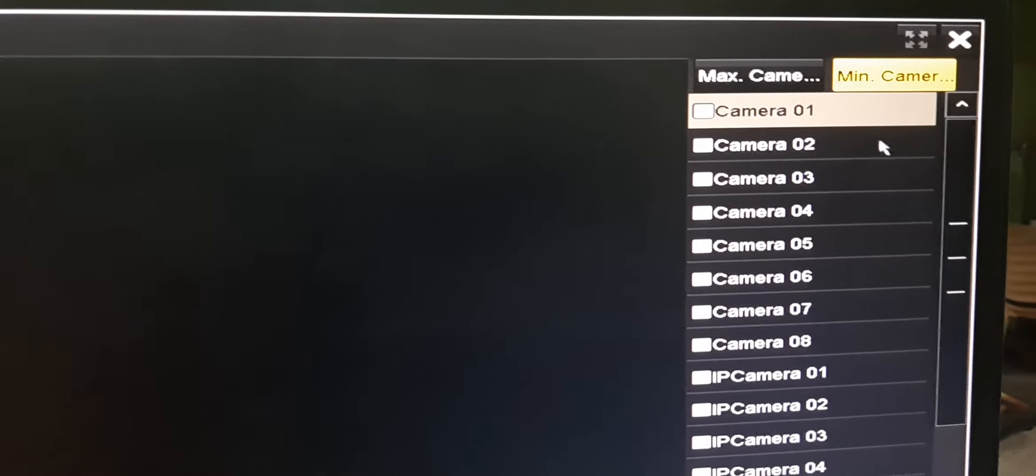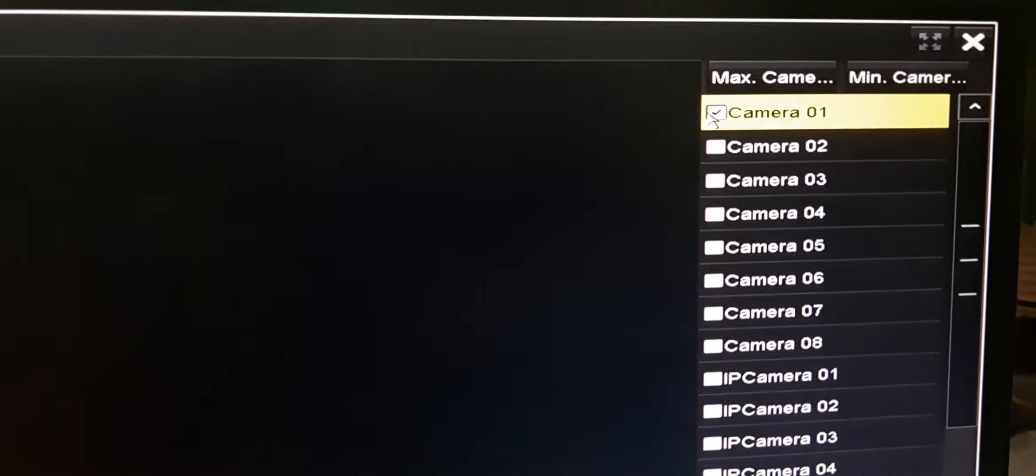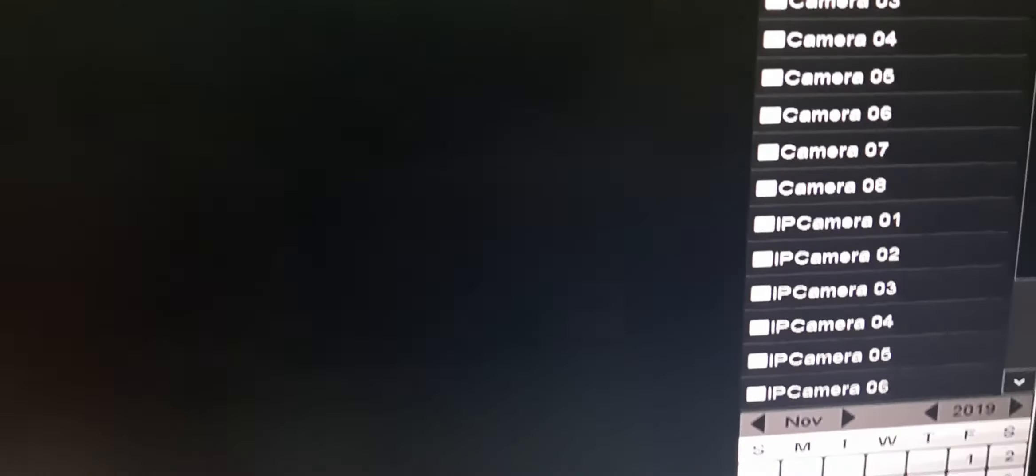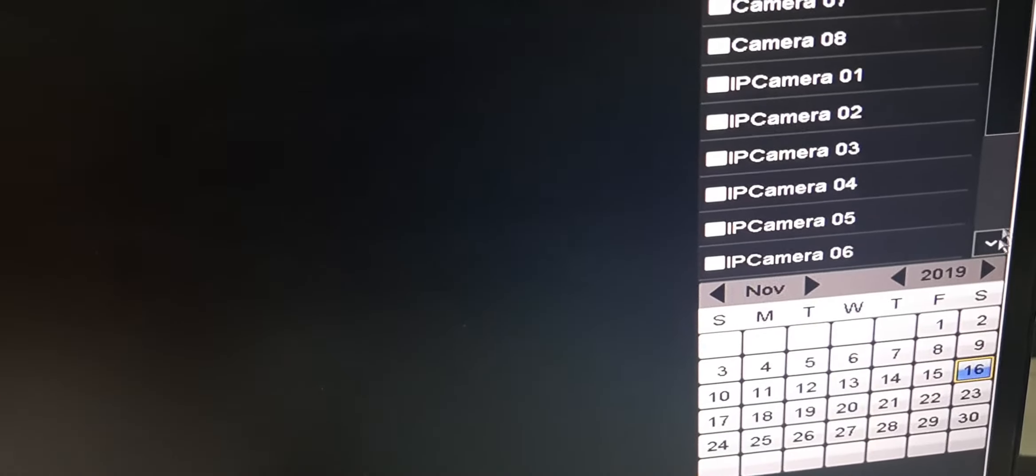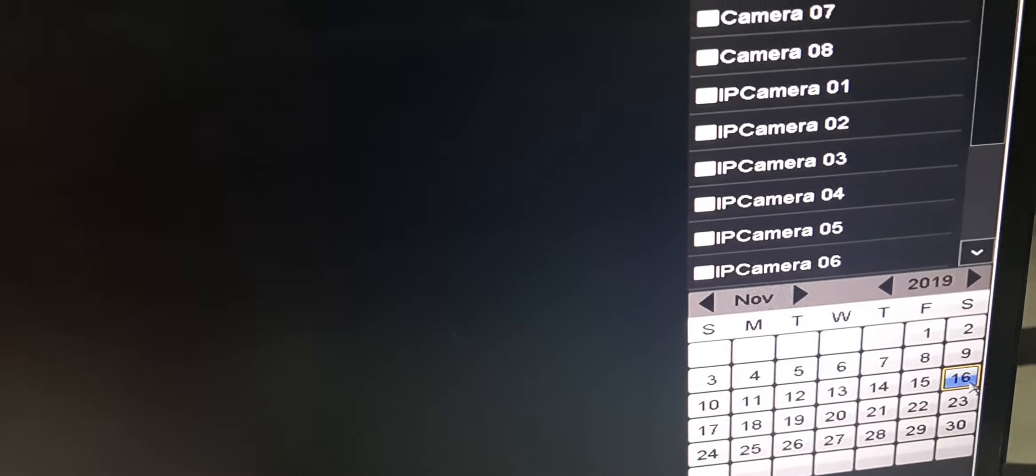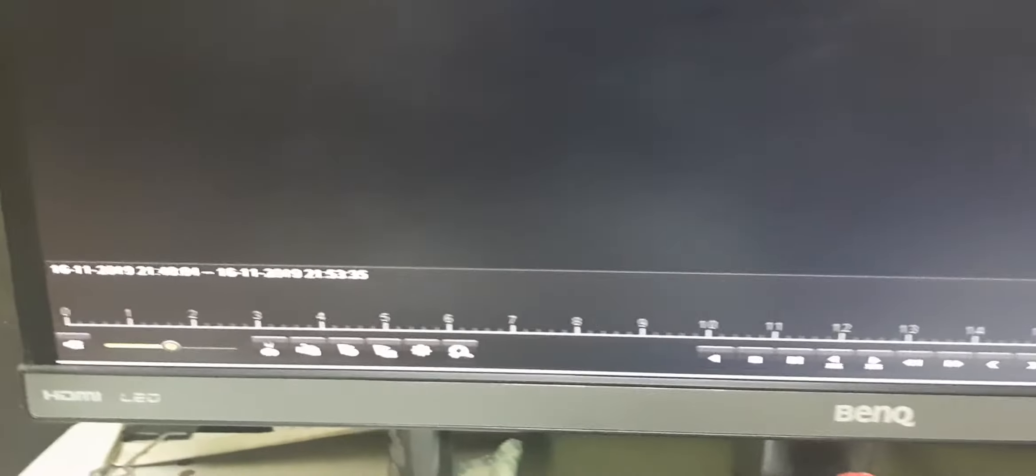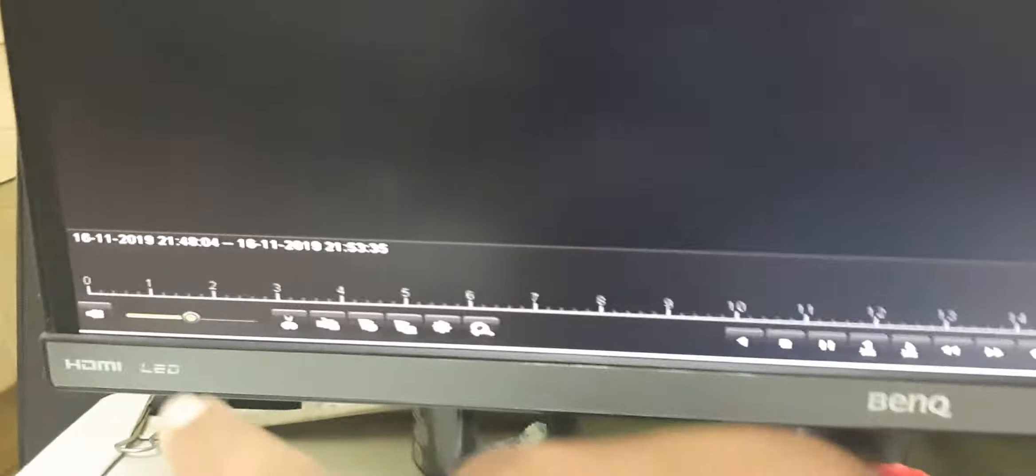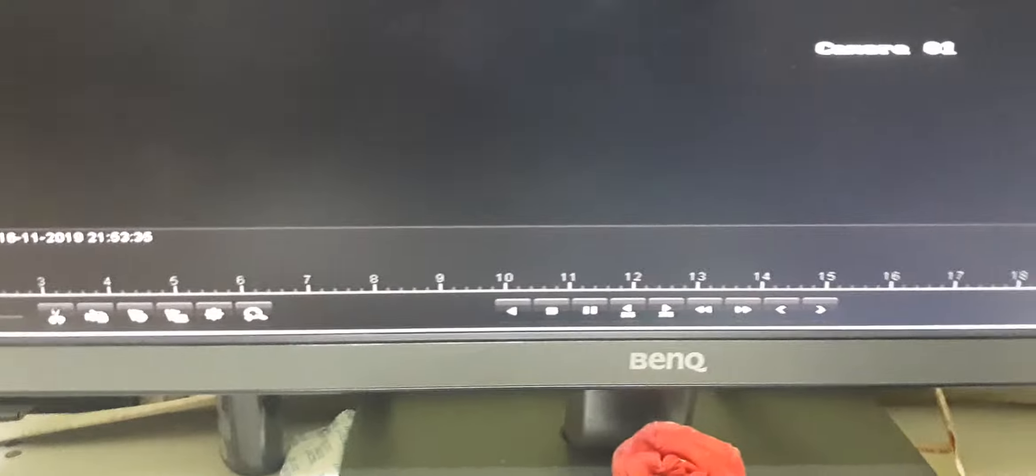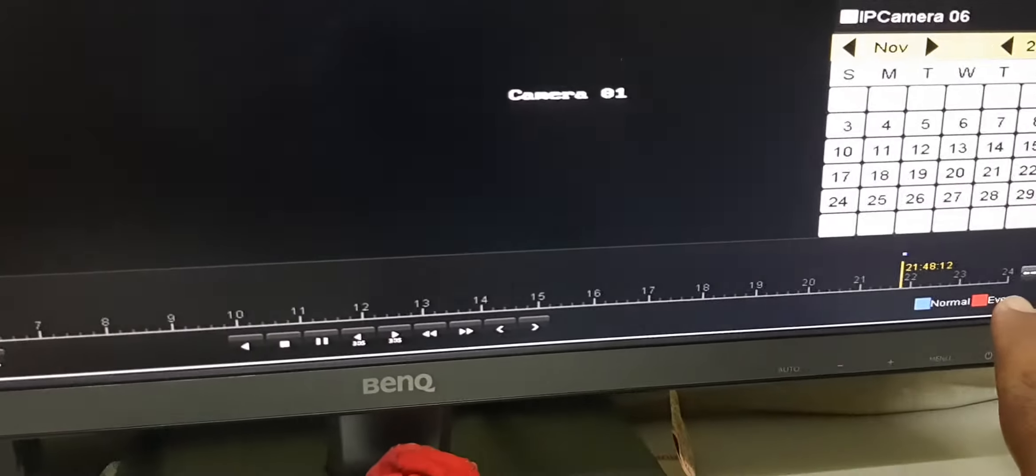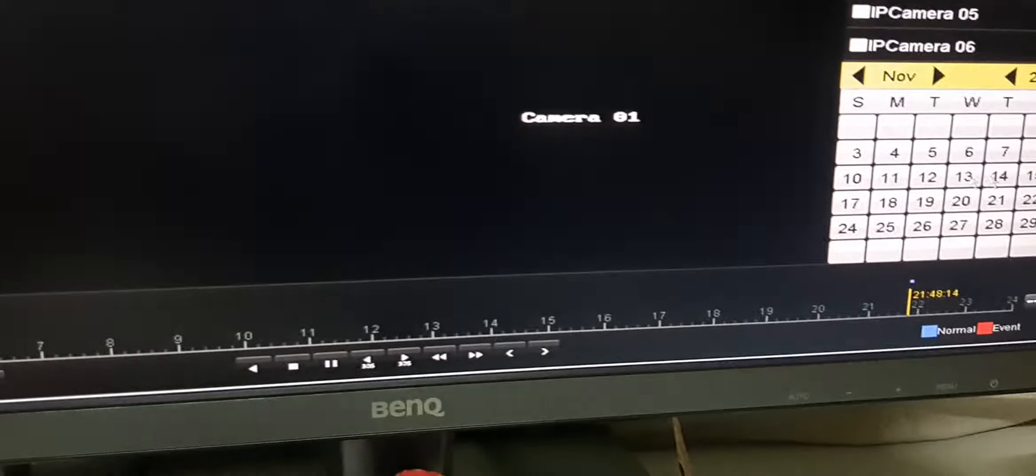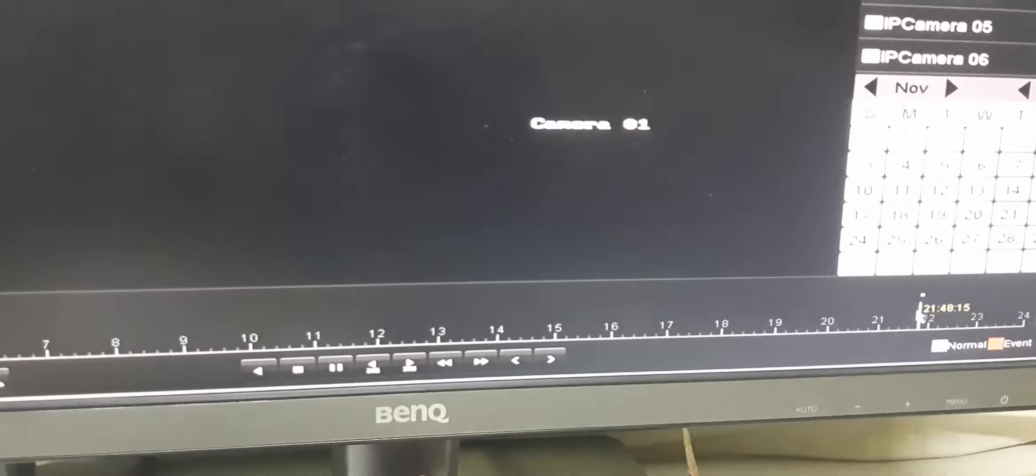For example, I am selecting camera 1. When you select the camera, dates will be highlighted in the calendar. Double click on the date. This 0 to 24 is the time scale of the DVR. You can see the highlighted zone.